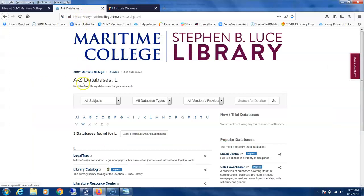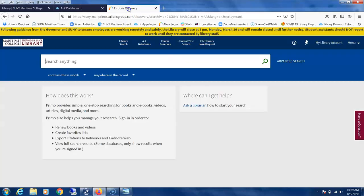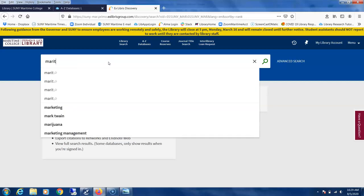So this is the search page, our traditional search entry point. Let's try finding two particular titles: one in print and one in digital or ebook format. The first book is a textbook, Maritime Law, and the author's last name is Betts.